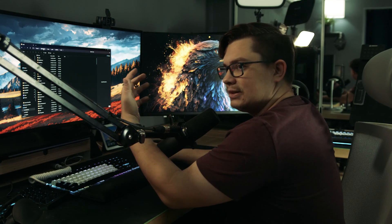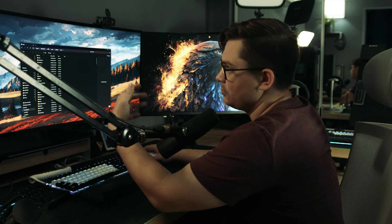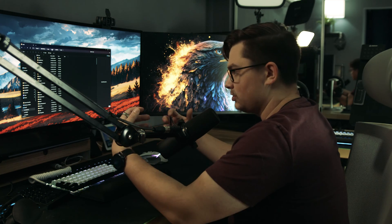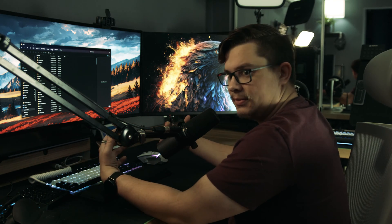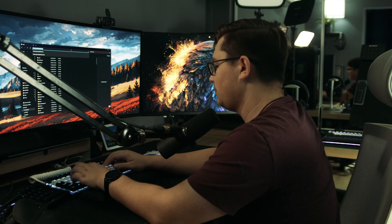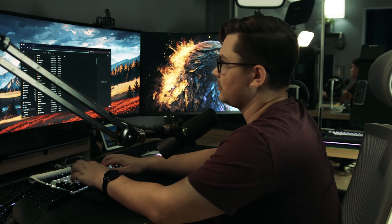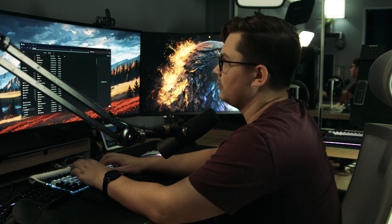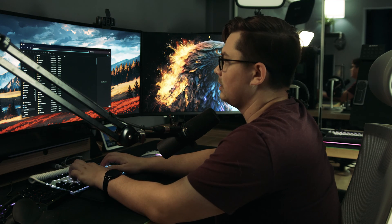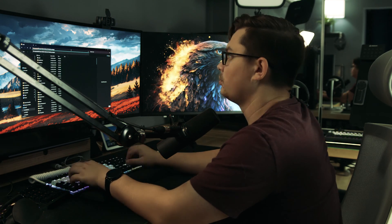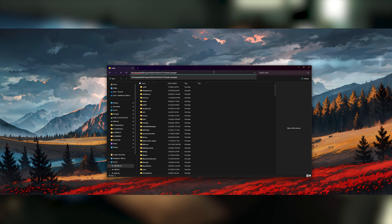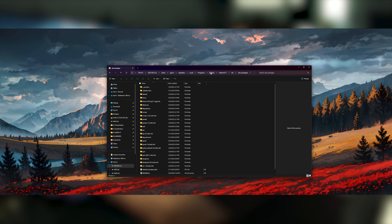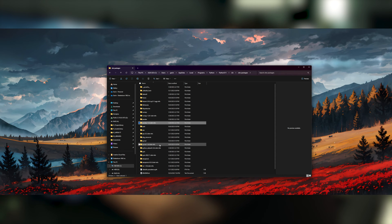So instead of me needing to type out C drive users, Gavin, which is specific to me, what we want to do is specifically local app data percentage sign programs, Python, Python 311 lib site packages. Hit enter. It'll show us this folder.